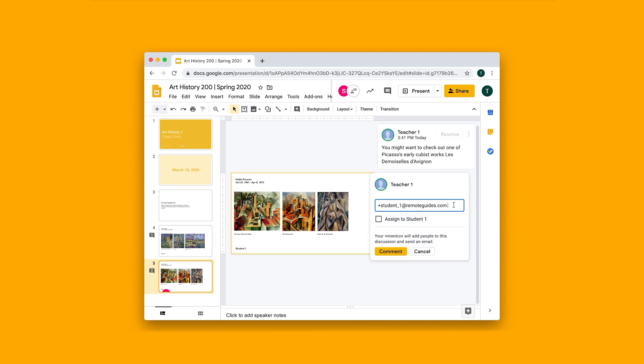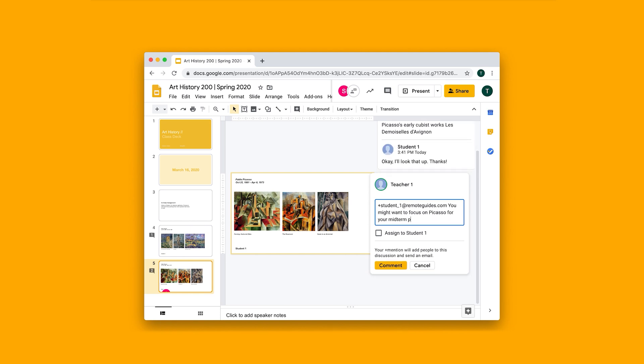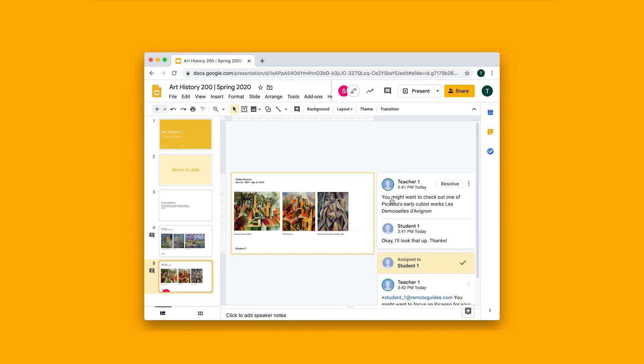I might want to do something like, you might want to focus on Picasso for your midterm project. And I can assign that to student one for them to sort of get a notification on for them to be able to resolve or comment on that later. So that's how you can use Google Slides as a collaborative workspace.